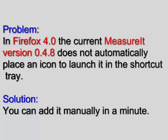I visited the Measure It page at addons.mozilla.org and found a post saying to simply add the shortcut manually. This video shows just how simple it is to do that.